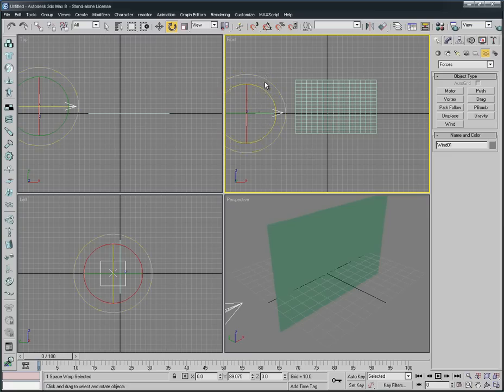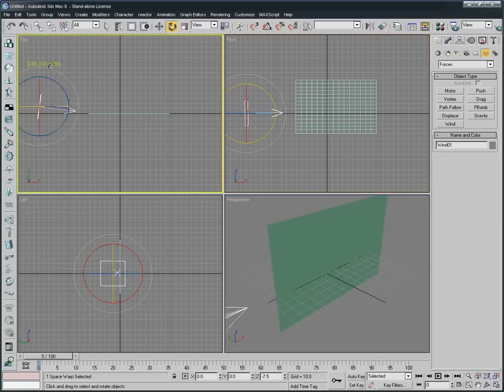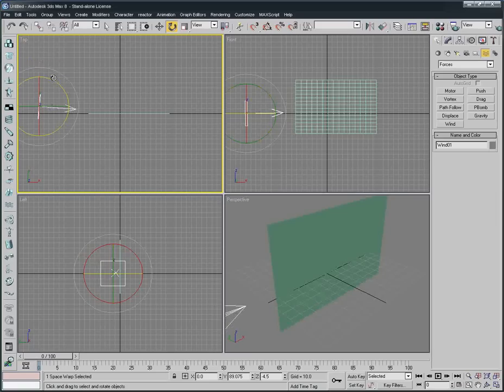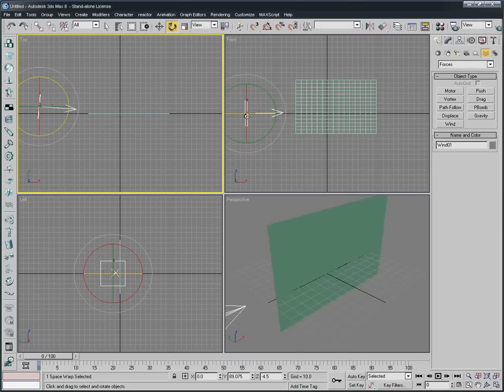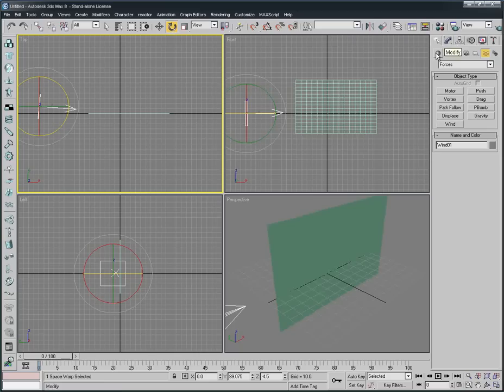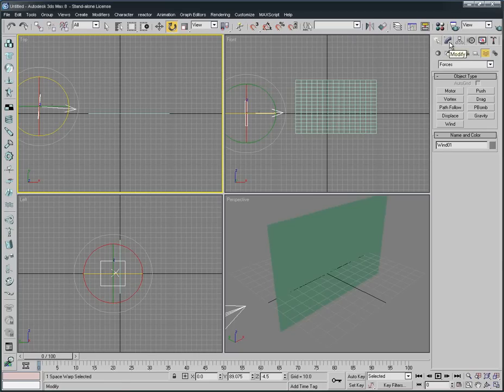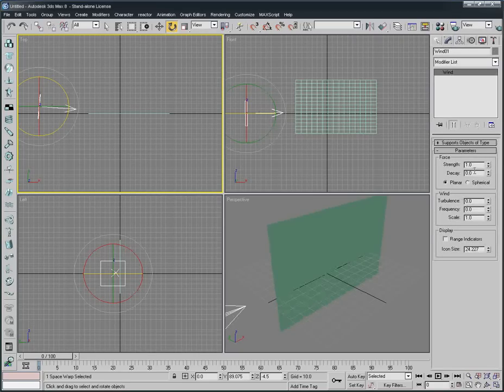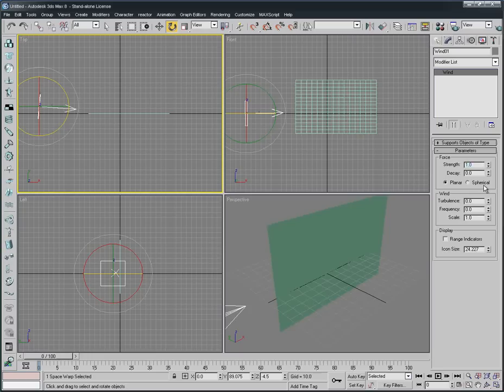And here we just make it ready to rotate, perfect. Now here at Modify panel, we're gonna make the Strength to 0.1 only.